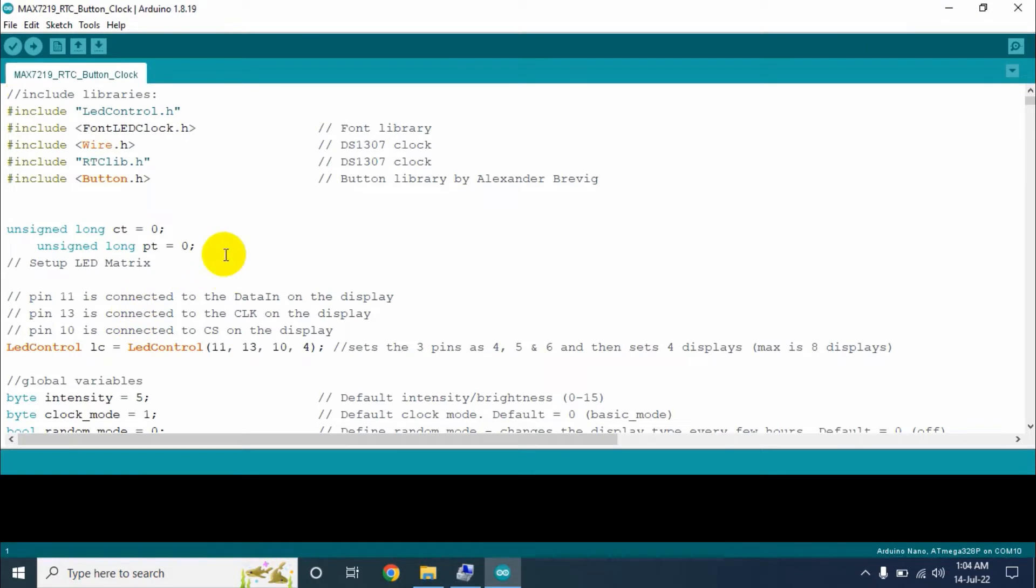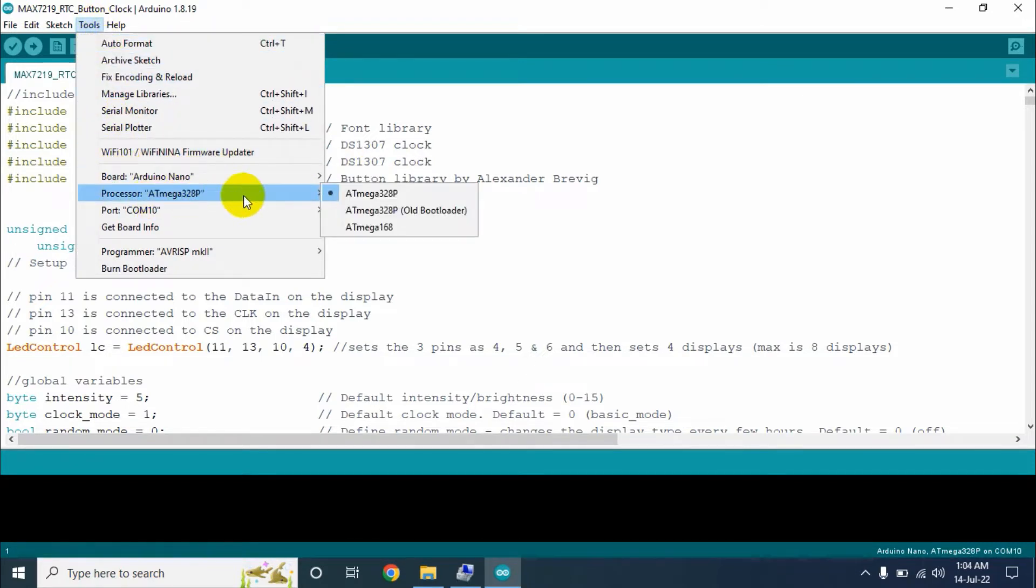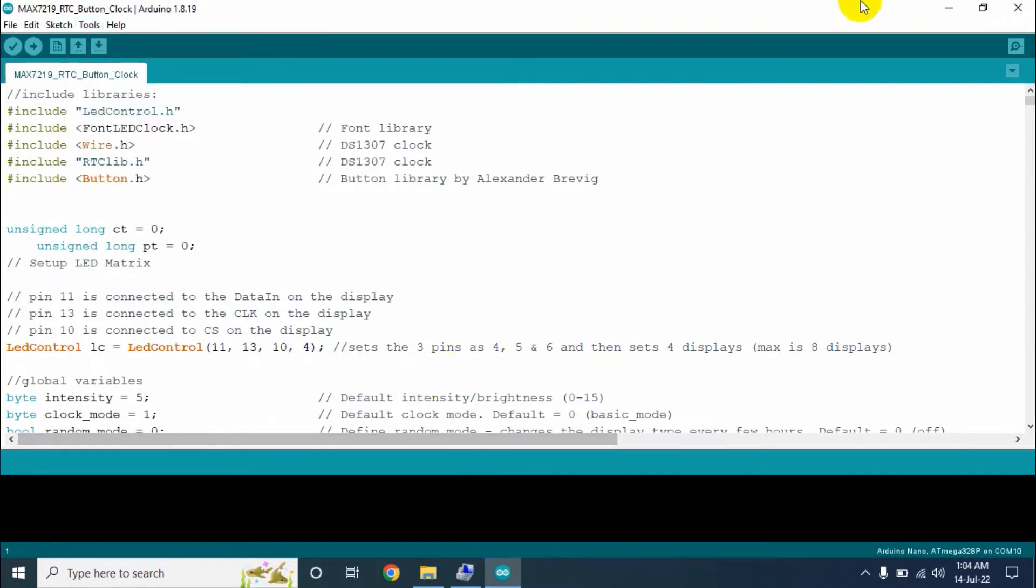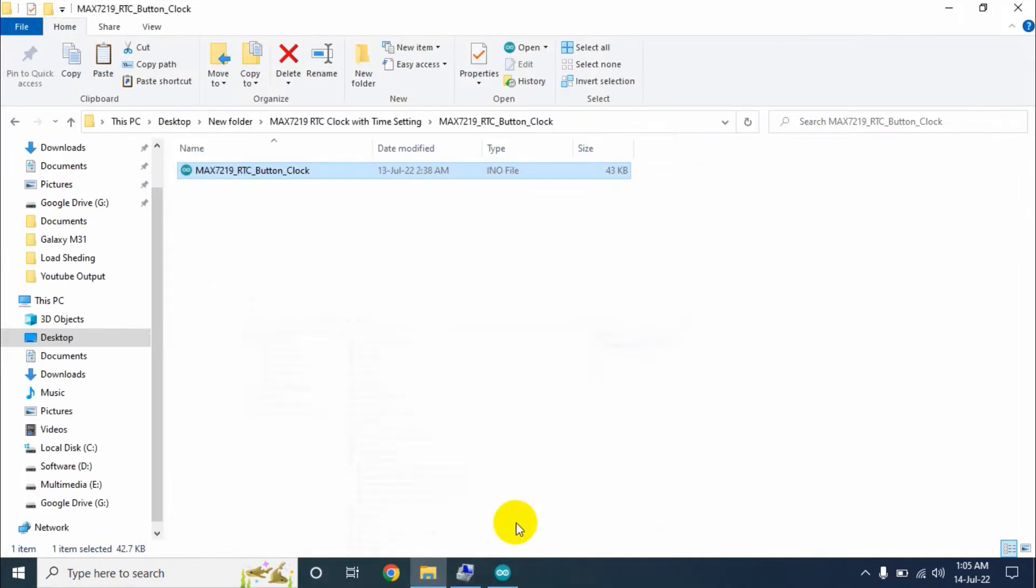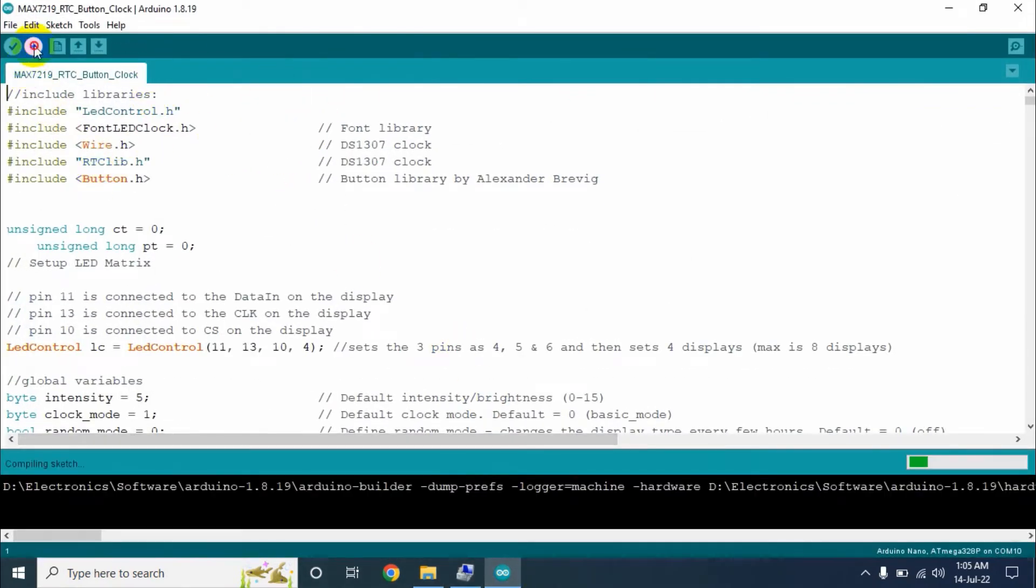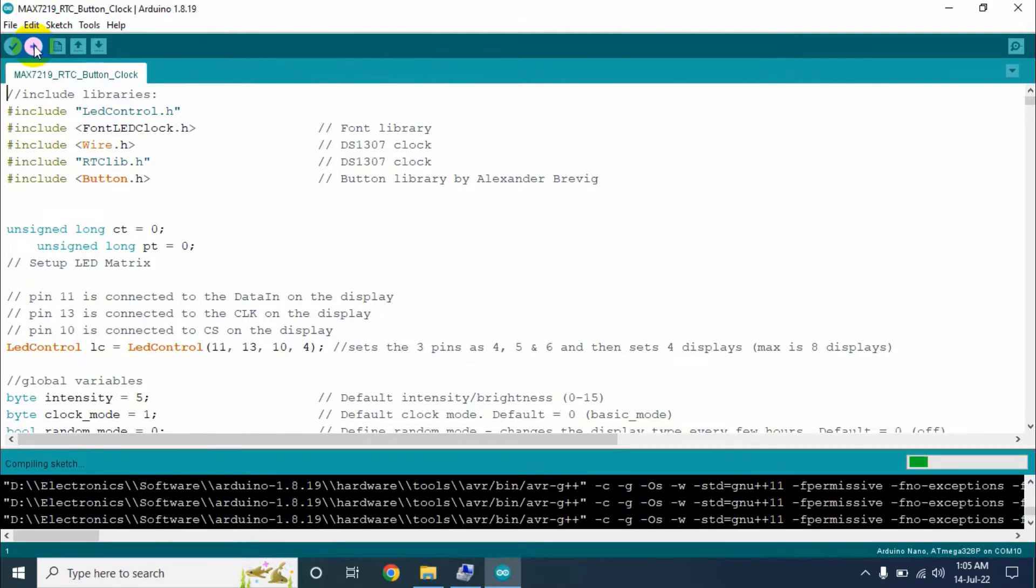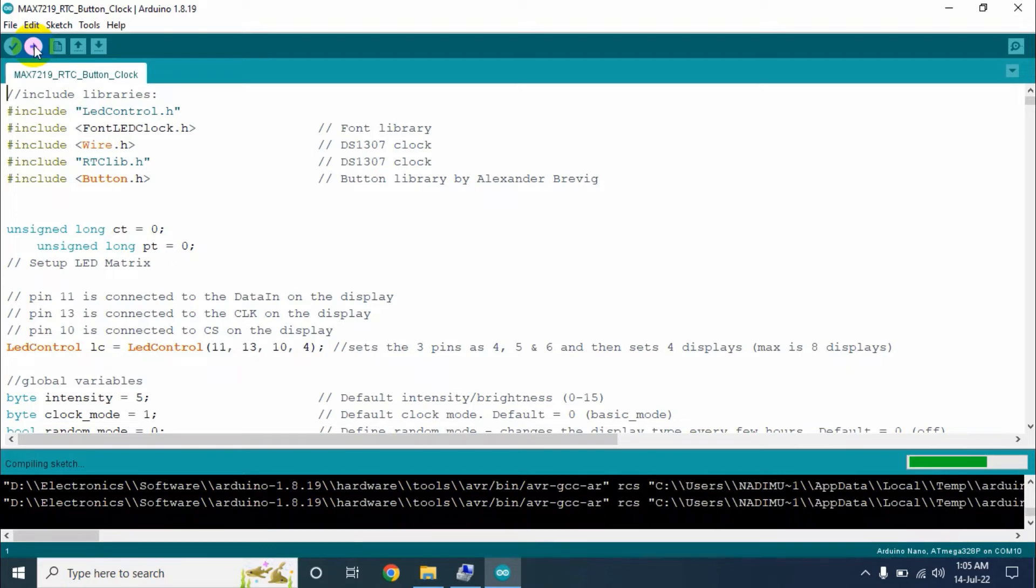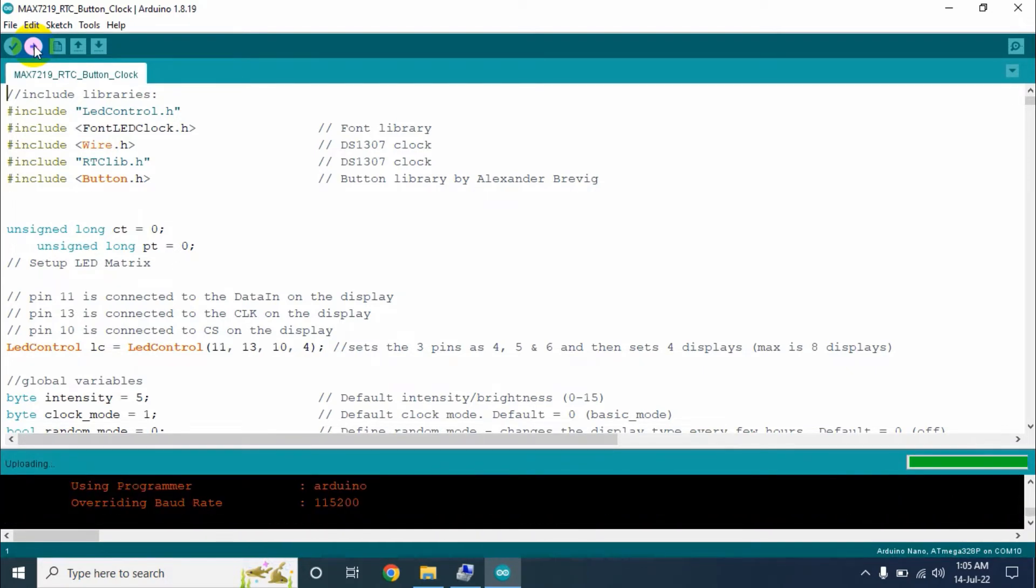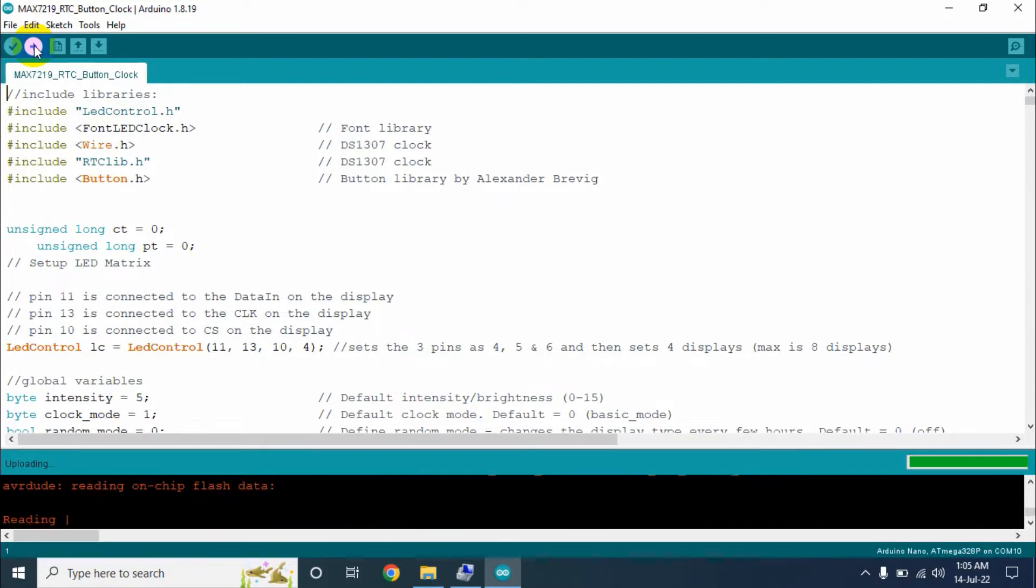Now open the program file. We will upload this program but before uploading we need to check all the settings. The board will be Arduino Nano, processor will be ATmega328P, and the port is the port where your Arduino Nano is connected. You can check it from the device manager. Here my Arduino Nano is connected on COM10 port. If everything is okay then click on upload.